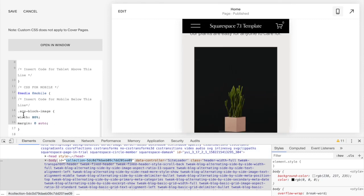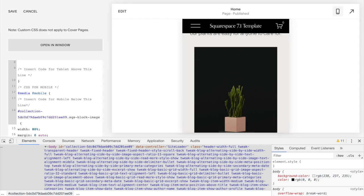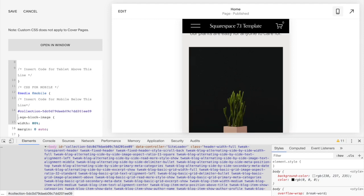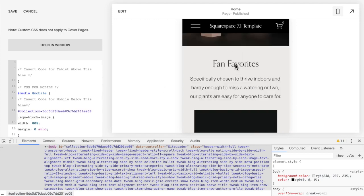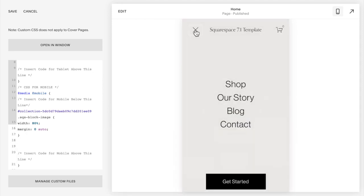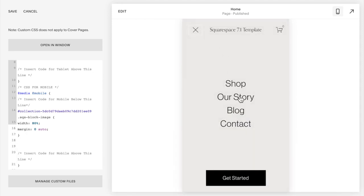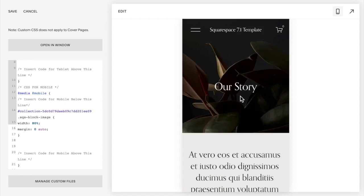Then in front of this code you're going to put hashtag and then paste that collection id. You can see again these images have changed but if I go to let's say the our story page...